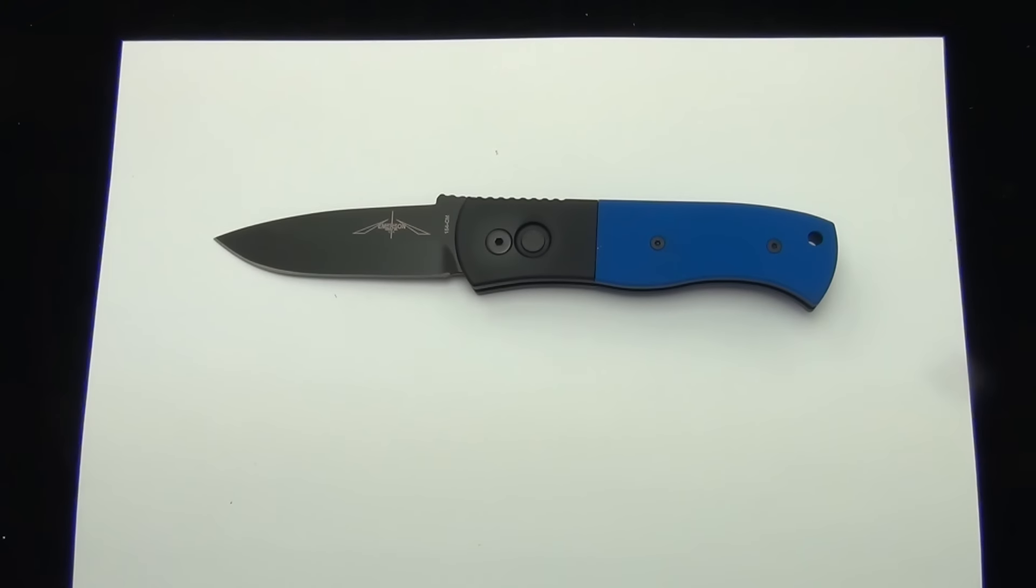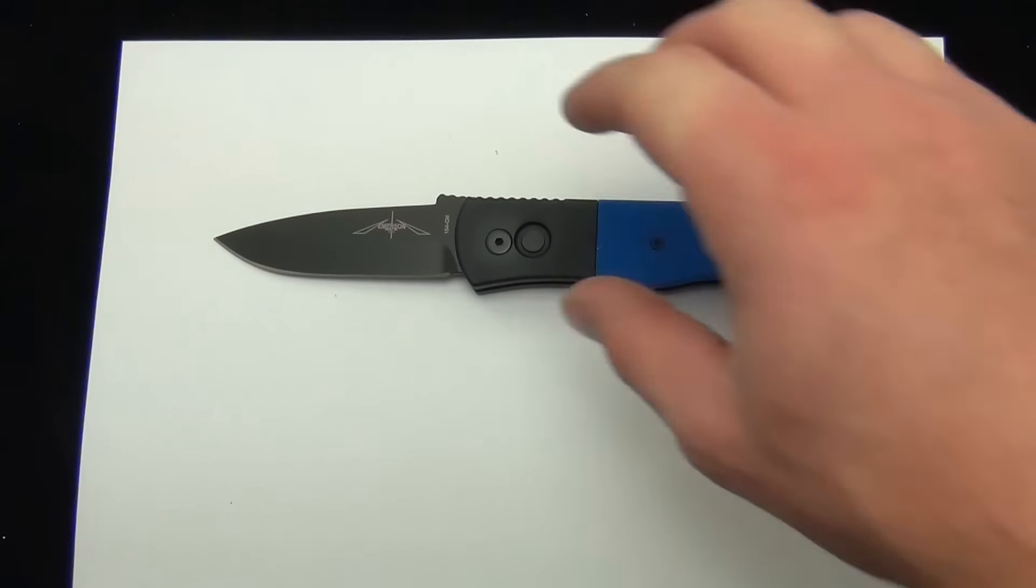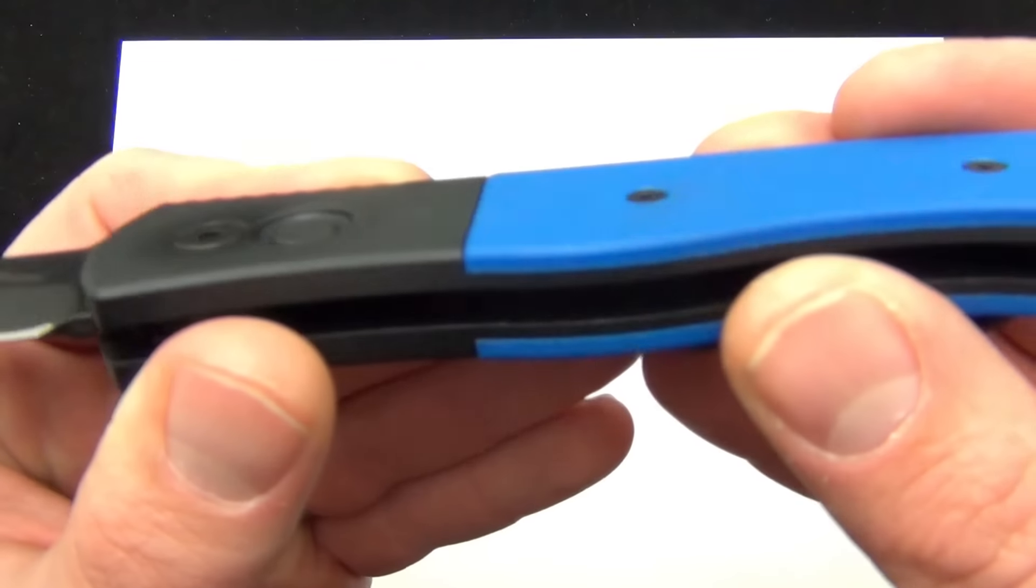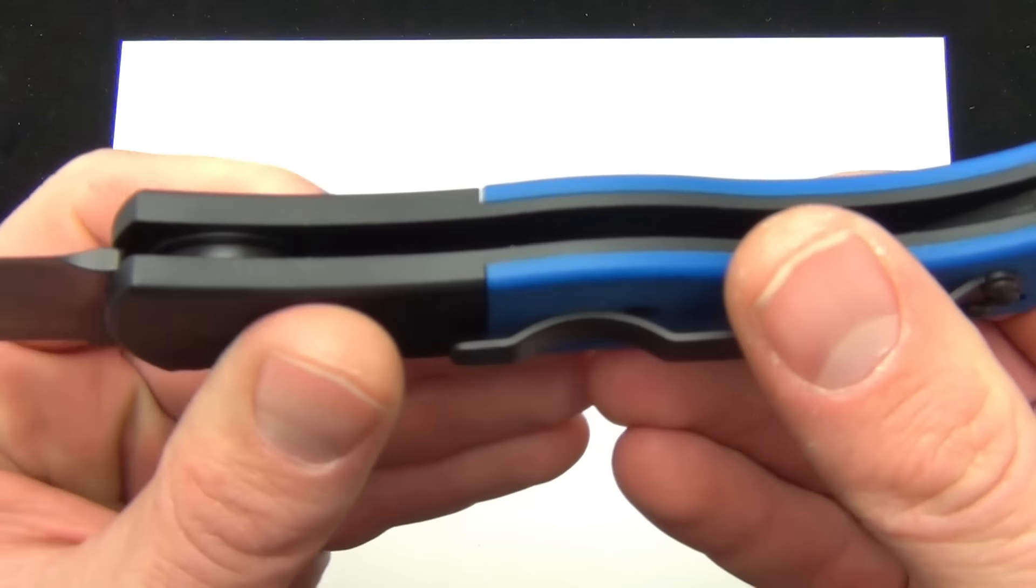This has the black handle, texturized blue G10, and the spear point blade. Let's zoom in and take a look at it and I'll give you my opinion.